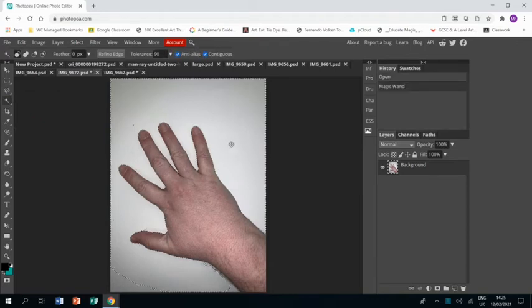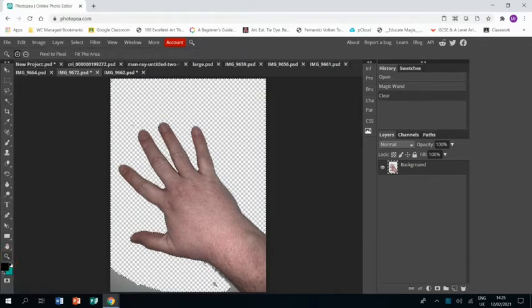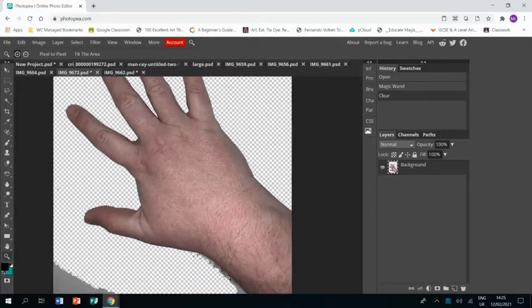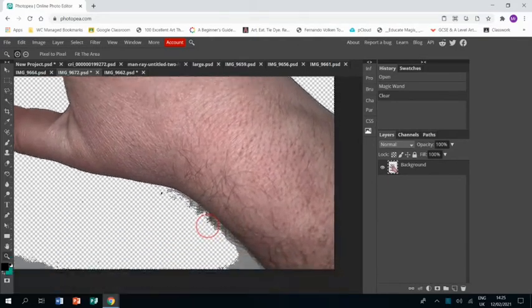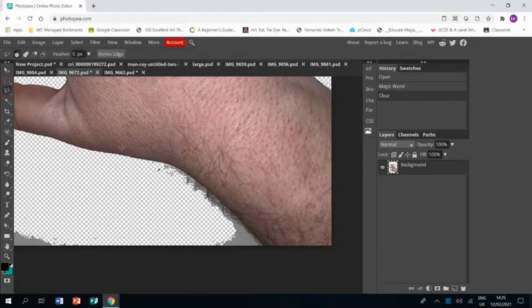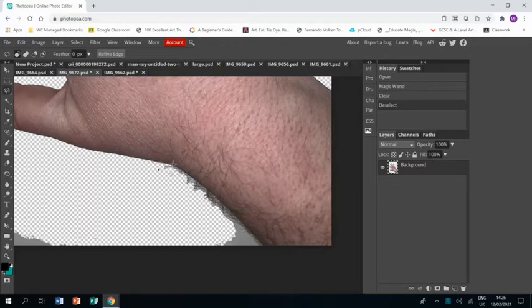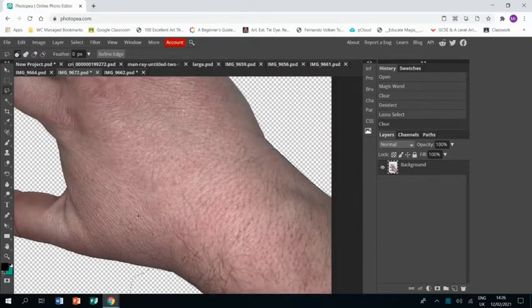And we're going to click and that's going to take away most of the background. I'm going to press delete and such as the limitation of the magic wand you'll see down here I need to just use the polygonal lasso tool just to quickly take off the hairy bits of hair on my wrist and arm. Press delete and off they go.